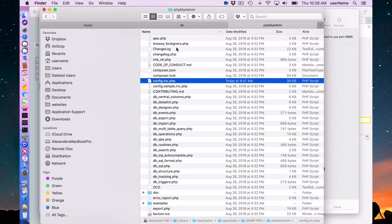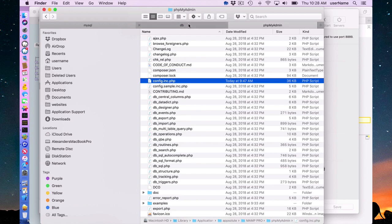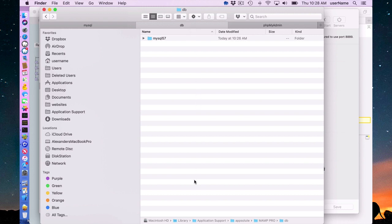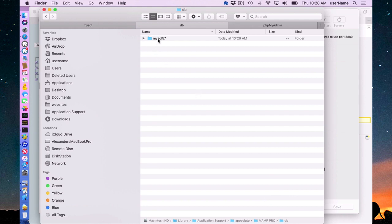Before I get to that, I just want to add where your database data is located. It's located in Library/Application Support/Absolute/MAMP Pro.db. Under this, there's a subdirectory called MySQL 5.7, which we have made. 5.7 stands for MySQL 5.7.